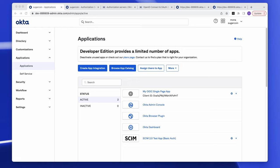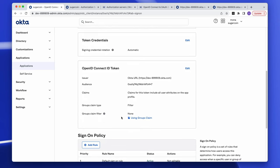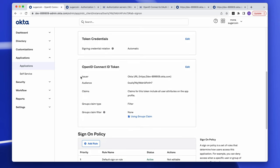Now let's look at where to find and configure the different types of authorization servers. First, the OktaOrg authorization server lives within the OIDC application. Here's an example of an OIDC single page application — under the sign-on tab, under OpenID Connect ID token, you find the issuer, which is the URL used to request your tokens. You can also set up group claims here, typically used for role-based access, using Okta group expressions.